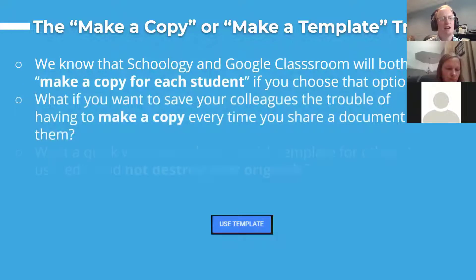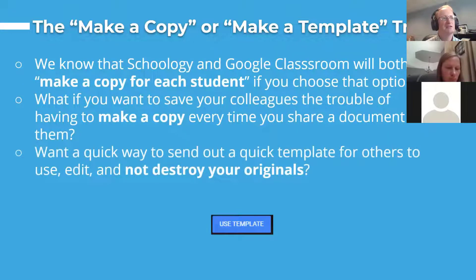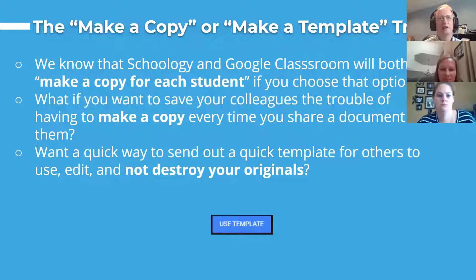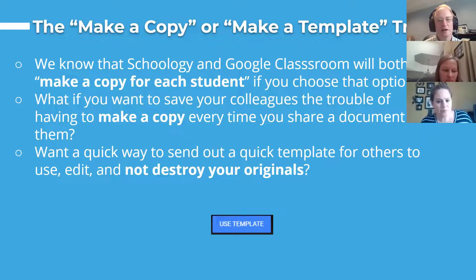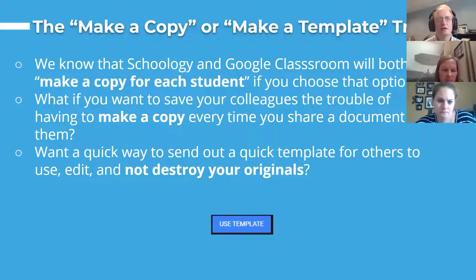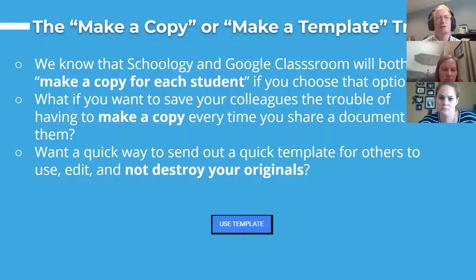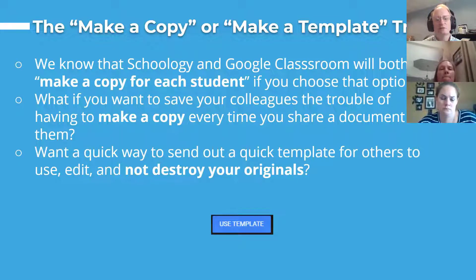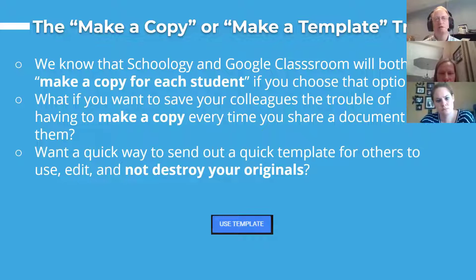I wanted to mention this for someone who doesn't necessarily do this automatically through Schoology. The Google Assignment app will allow you to make a copy for each student. Kami will also allow you to make a copy for each student. But if you don't use those types of assignments and you use Schoology's built-in assignment, it doesn't give you the ability to make a copy for all of your students. So I'm going to give you a couple of ways that you can make a copy for all of your students.